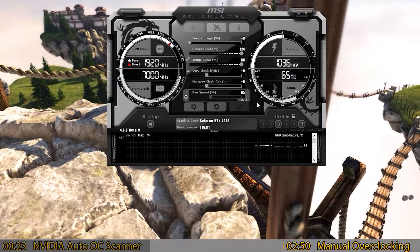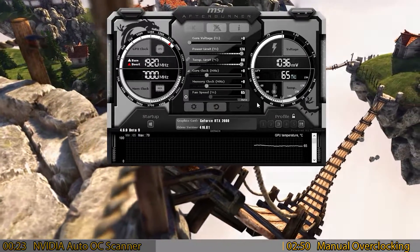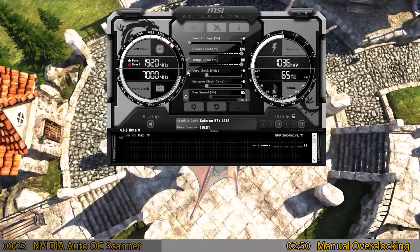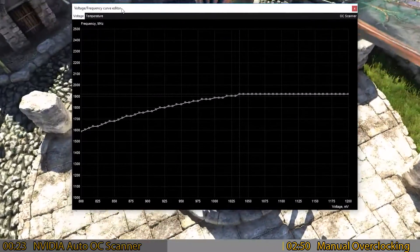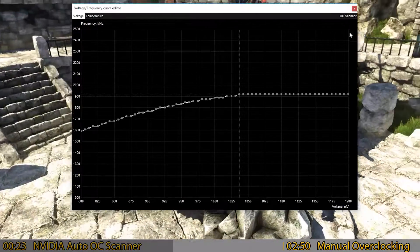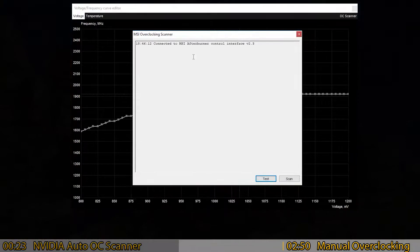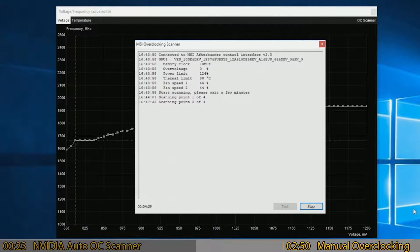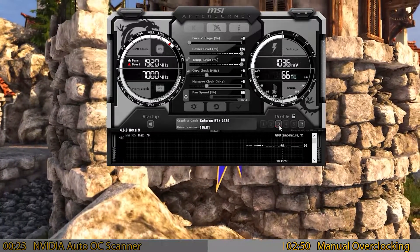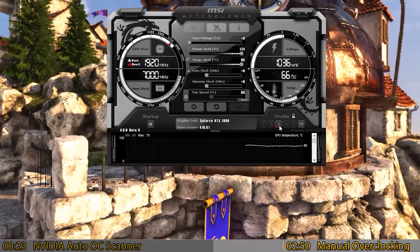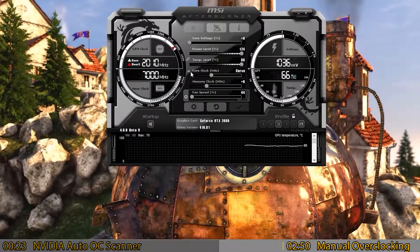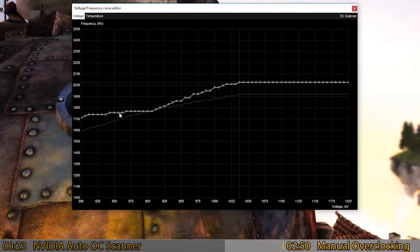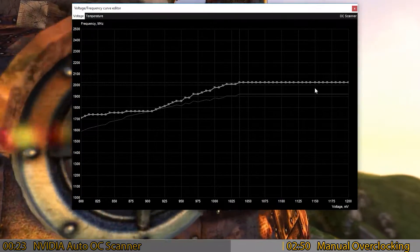Now go to the Auto OC function. Click the radio symbol to open the frequency editor, go to OC Scanner, and tell it to scan. Scanning will automatically create a curve graph for you — don't have a benchmark running in the background when you do this. Once you apply the custom curve it will adjust each point and give you the best performance it thinks it can achieve.